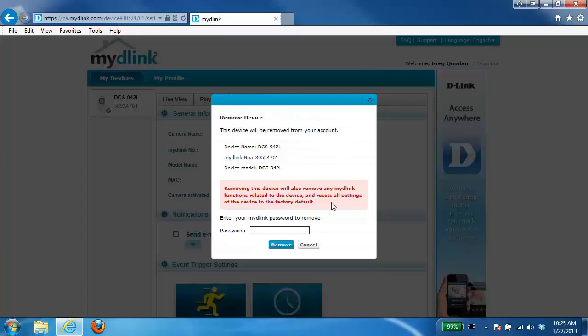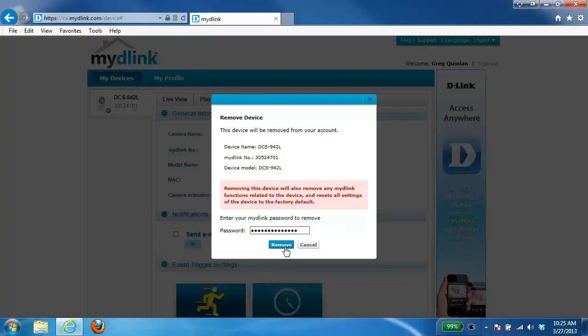From here you'll be prompted with a password. Now the password that they're looking for here is the password to your My D-Link account. So the password that you pretty much just used to log into your account. Once you've entered that in click on the remove button.